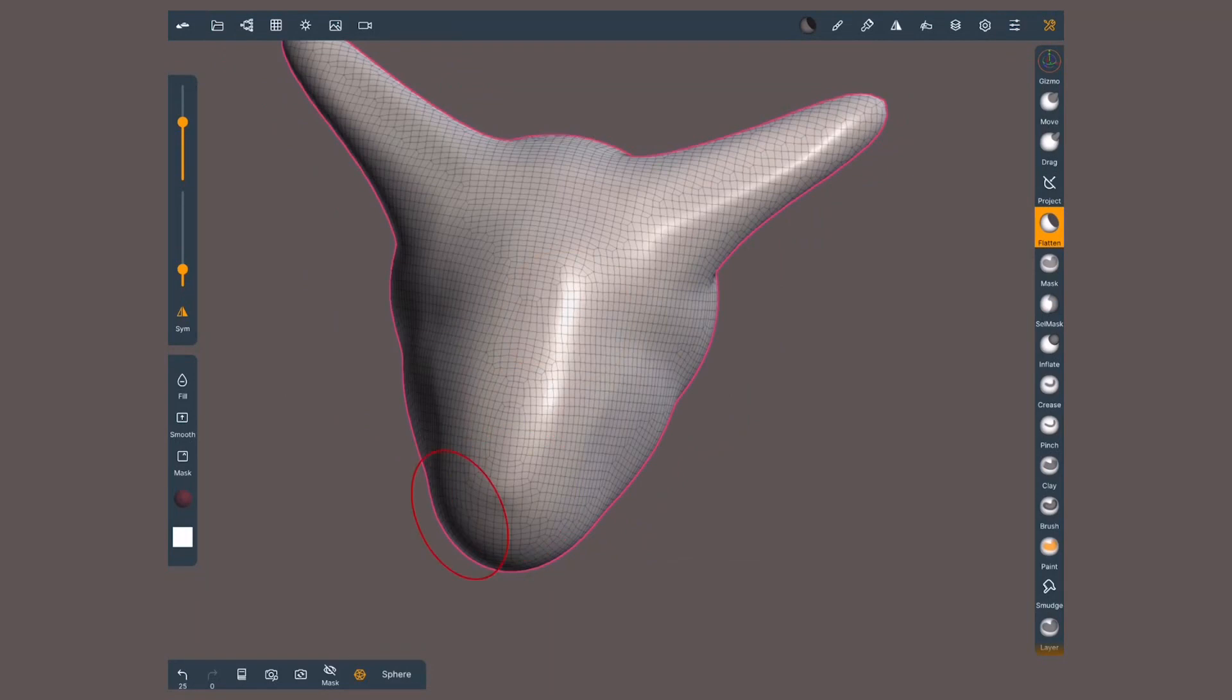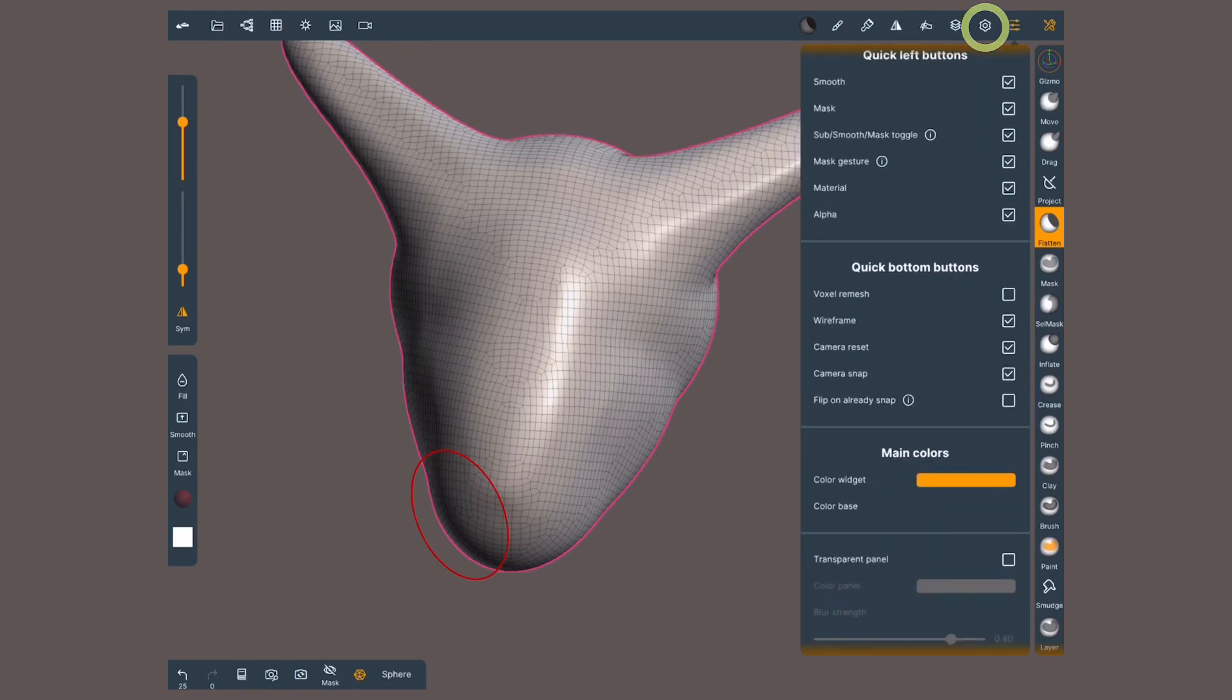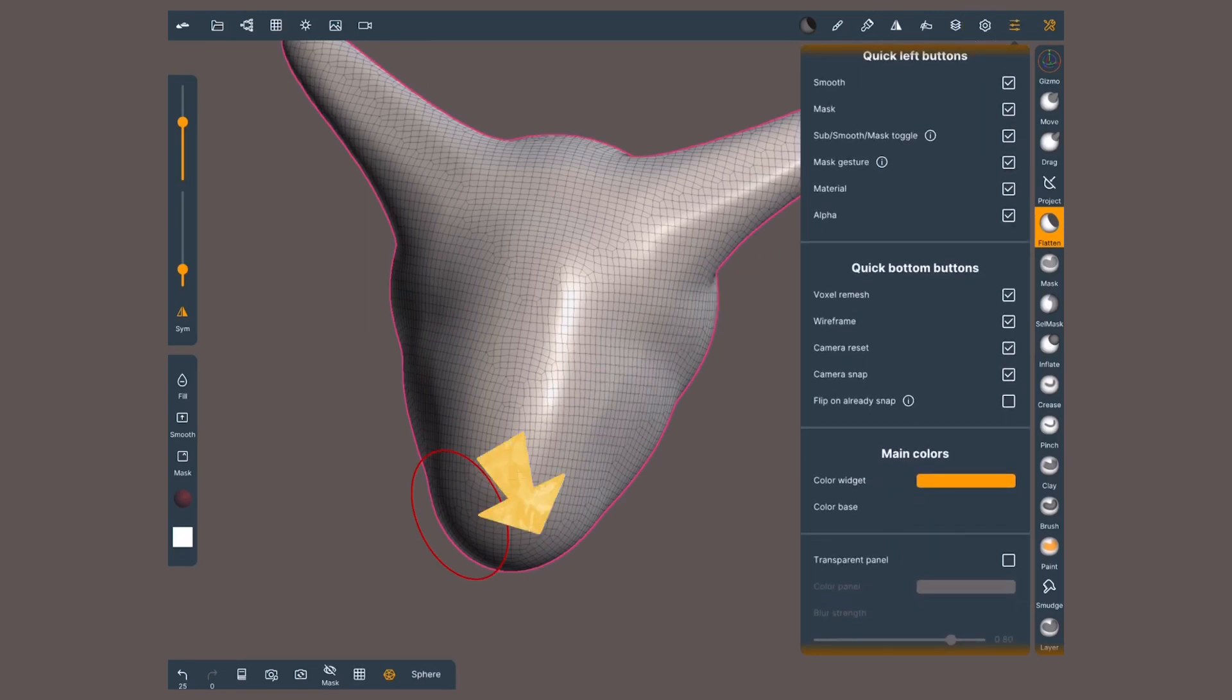If you want quick access to this tool, go to the interface menu, scroll down to quick buttons, and activate voxel remesh. It will show up in the bottom.